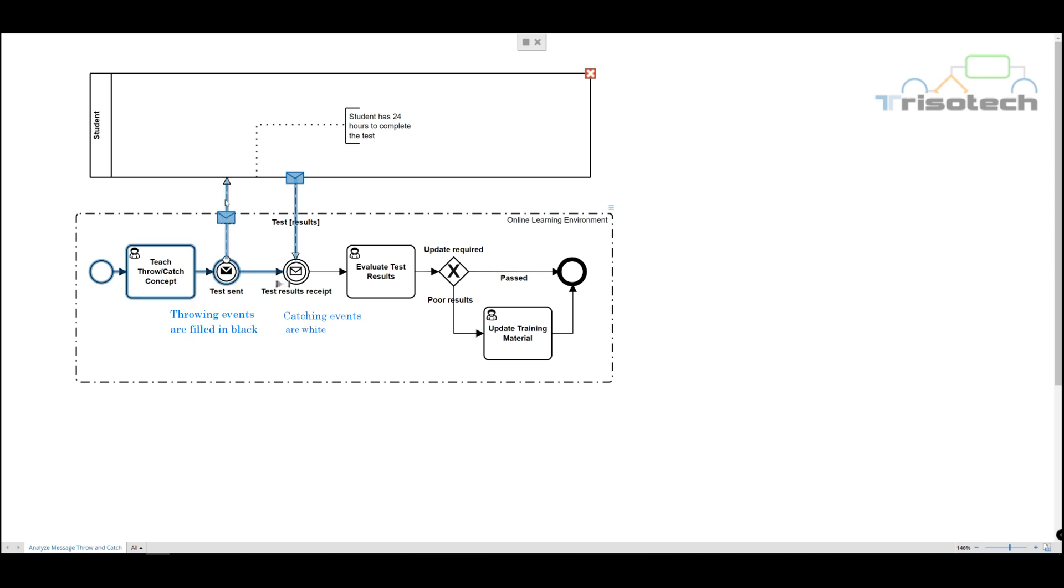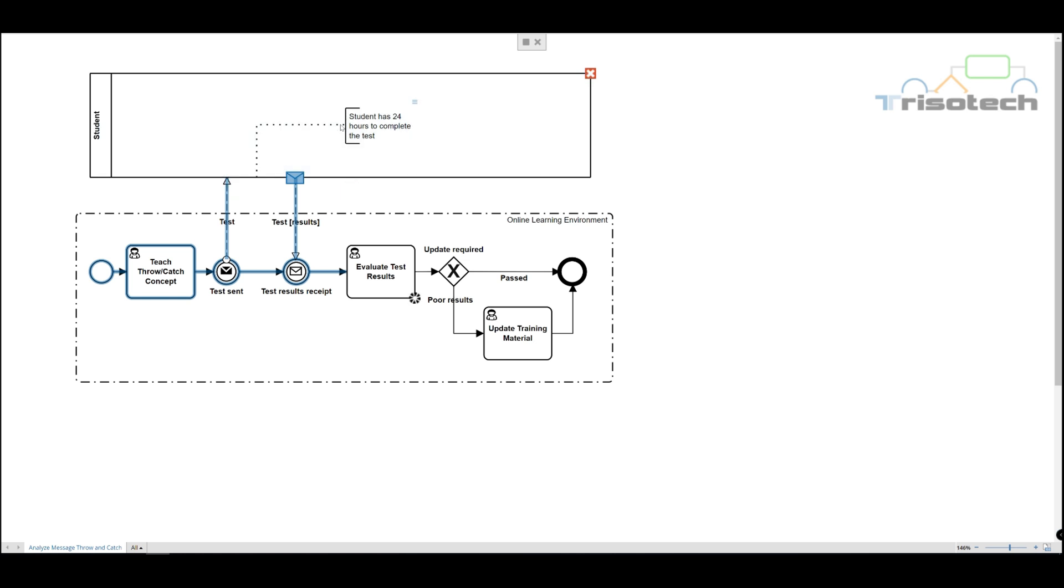We send the test to the student and then we receive the test. Here we're depicting that the student must send before our process can continue, and that's what the envelope is kind of demonstrating here.